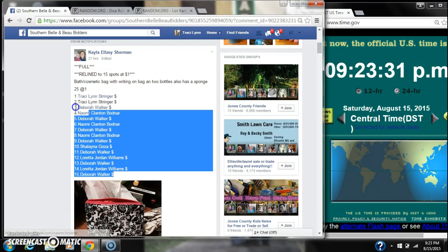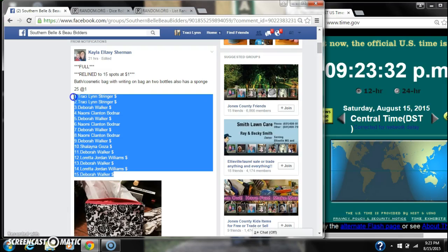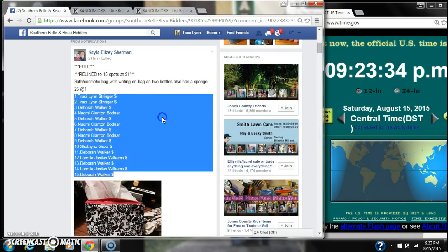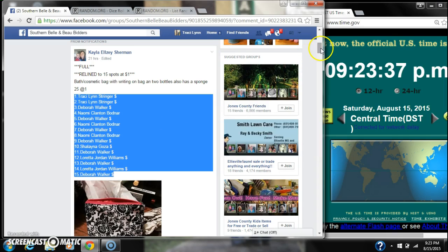Alright y'all, we're going to run Kayla's bath and cosmetic bag. There was 25 spots since she re-lined to 15.